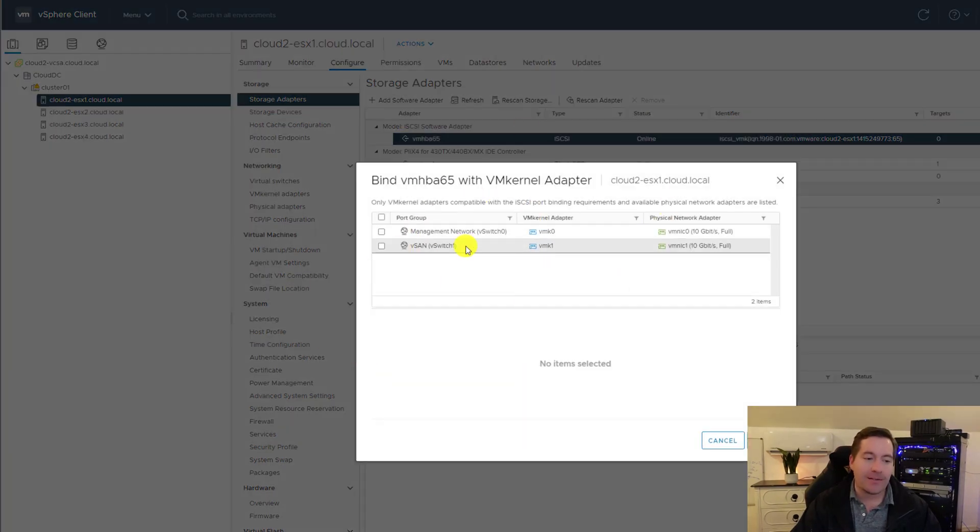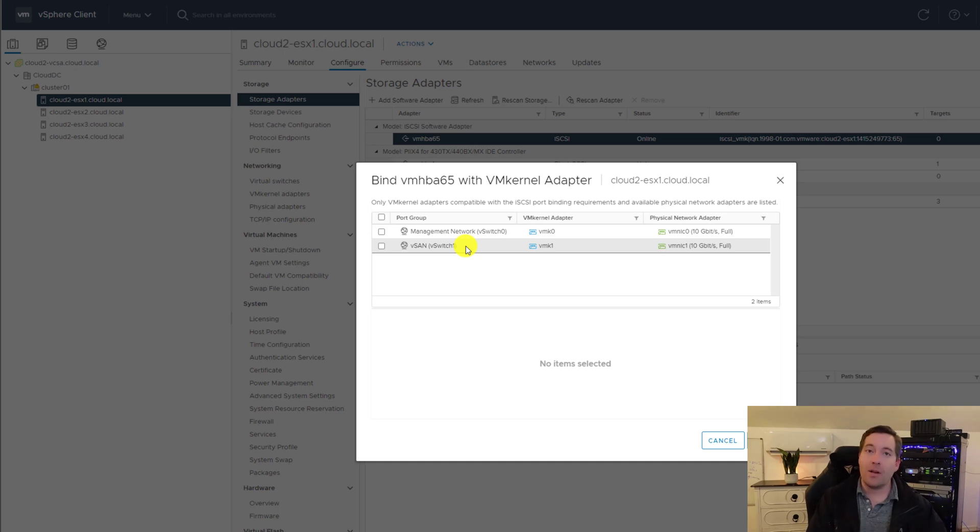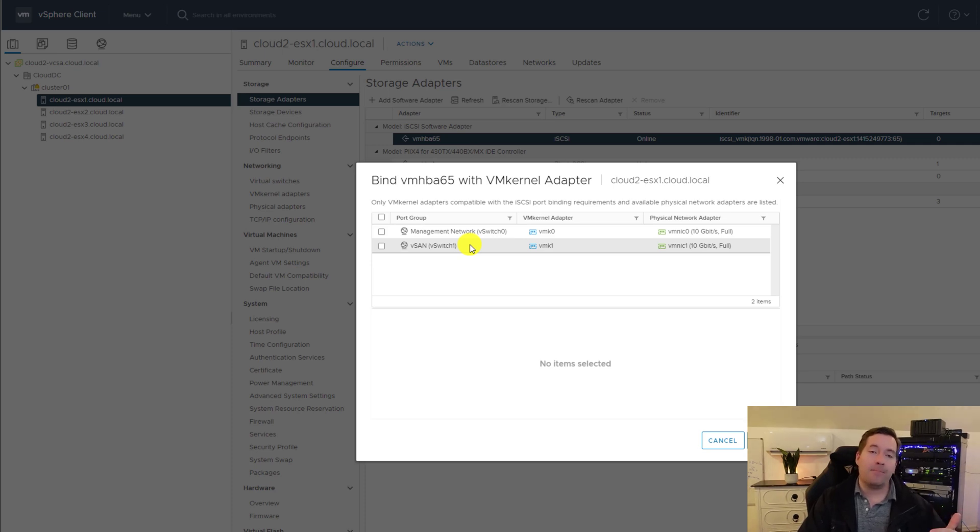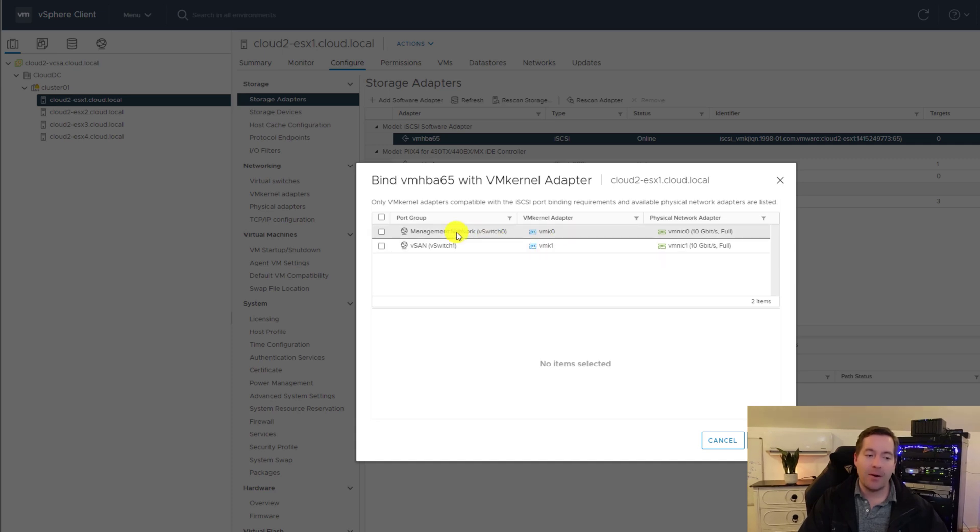Now setting up a network port binding is essentially just telling VMware vSphere ESXi server which IP address we're going to use to connect to this iSCSI target. So I'm going to click network port binding. I'm going to click the add button over to the left. And as you can see, I've got a couple that are already available.